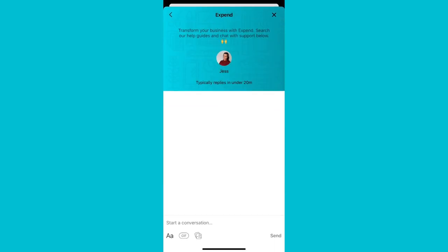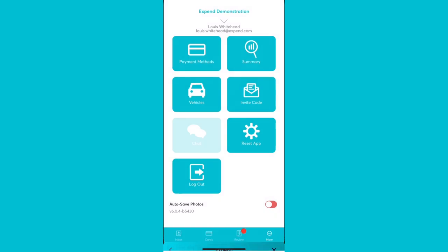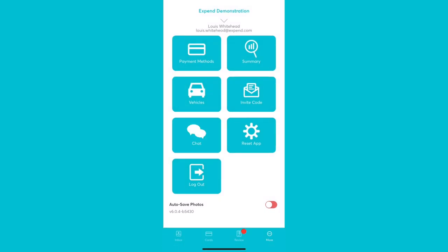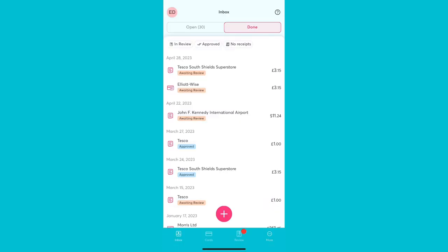If you have any feedback please do let us know. Xpend, extremely easy expenses.